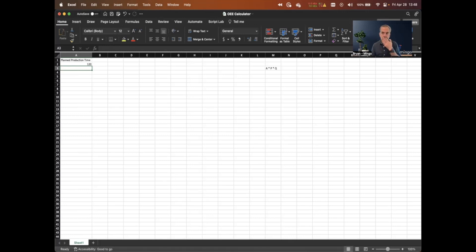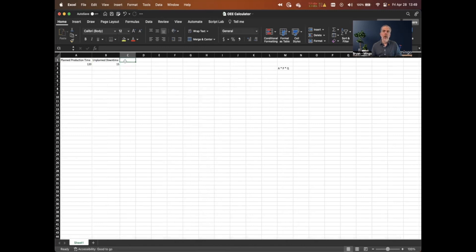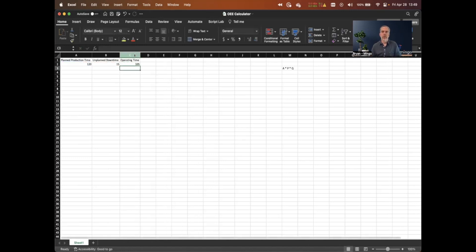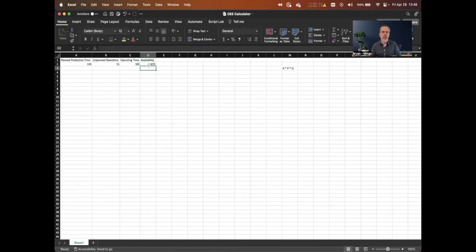Now the question is, how much time did we actually run during that planned production time? We want to know how much downtime we had. Let's start with unplanned downtime of 15 minutes. So our actual production time, or operating time, is 120 minus 15, which is 105 minutes. We divide operating time by planned production time to get availability — that gives us 88%. We can change these parameters: for a full eight-hour shift of 480 minutes with 15 minutes of downtime, we get 97% availability.